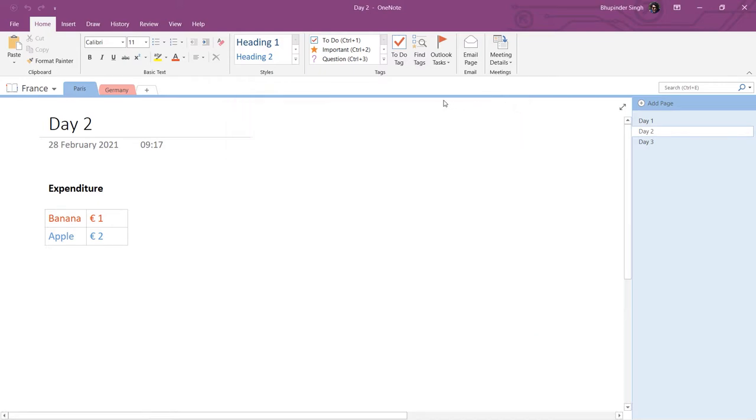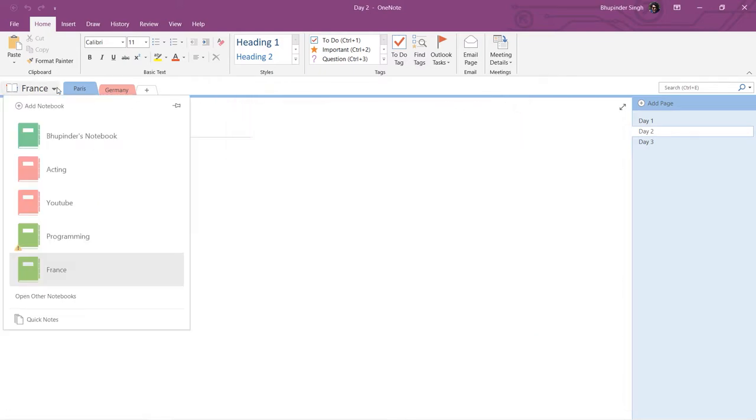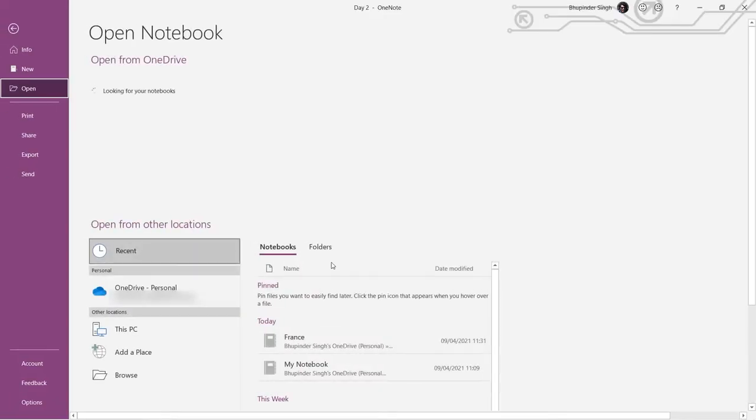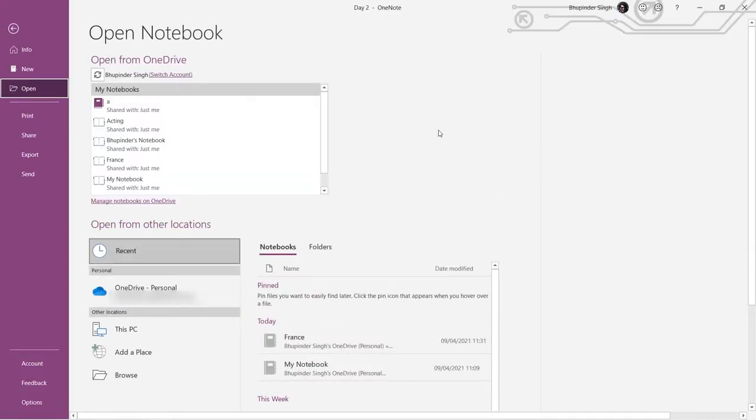If you don't see it there, then click under here, under any notebook that you got, and then click on open other notebooks, and you should find it in here. And, if for some reason, you still don't see the OneNote, just make sure to go to the file.